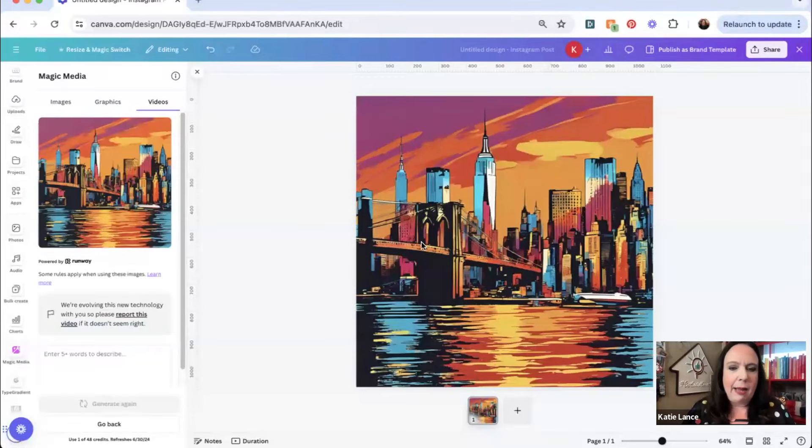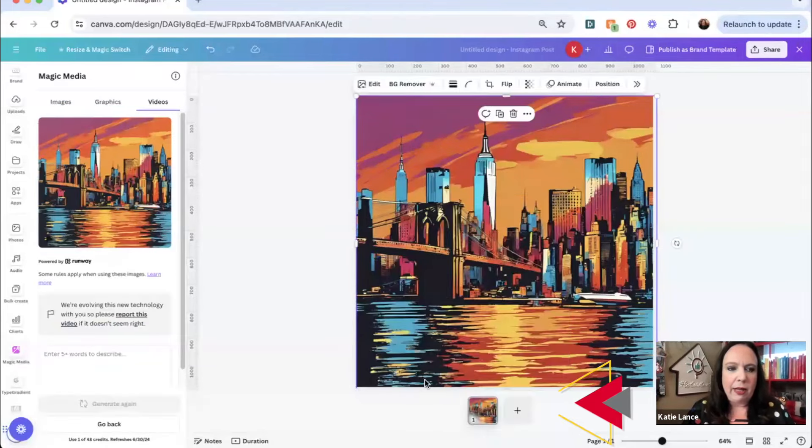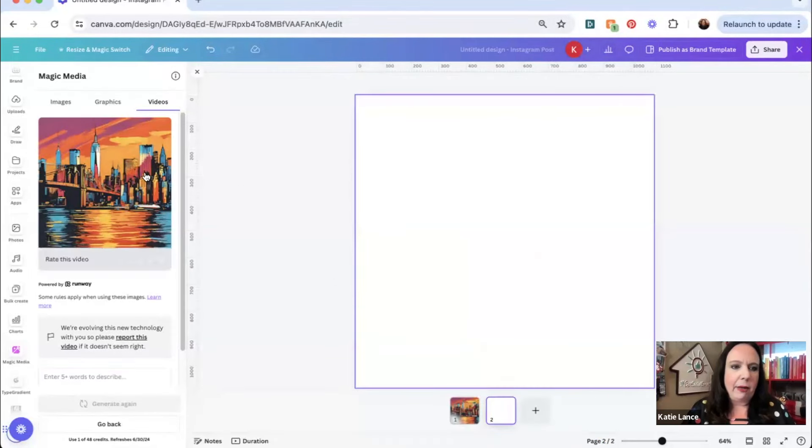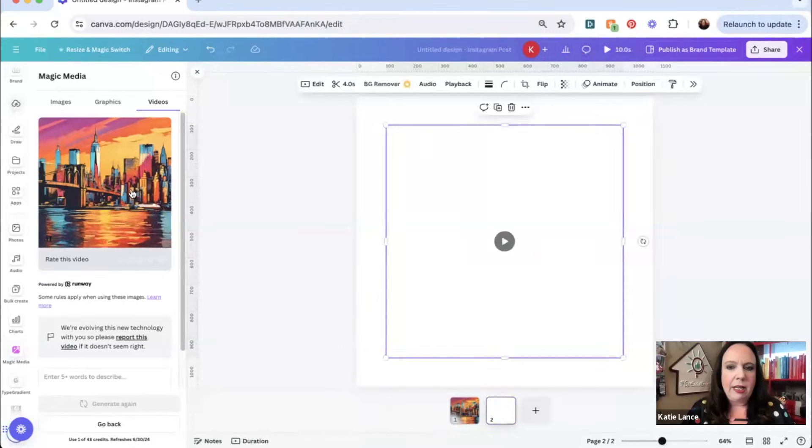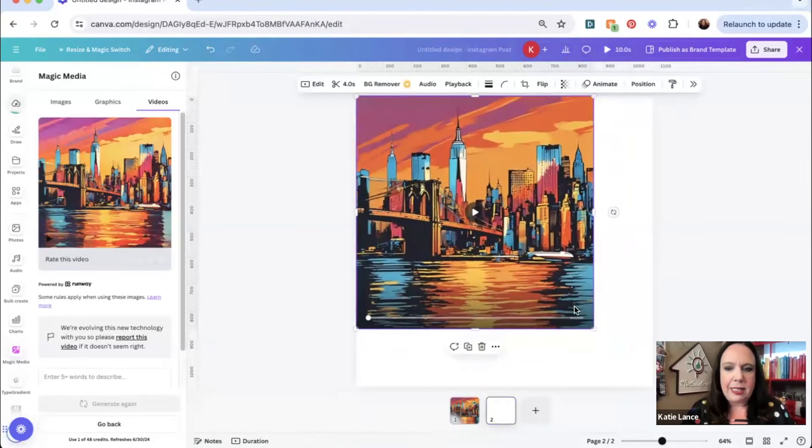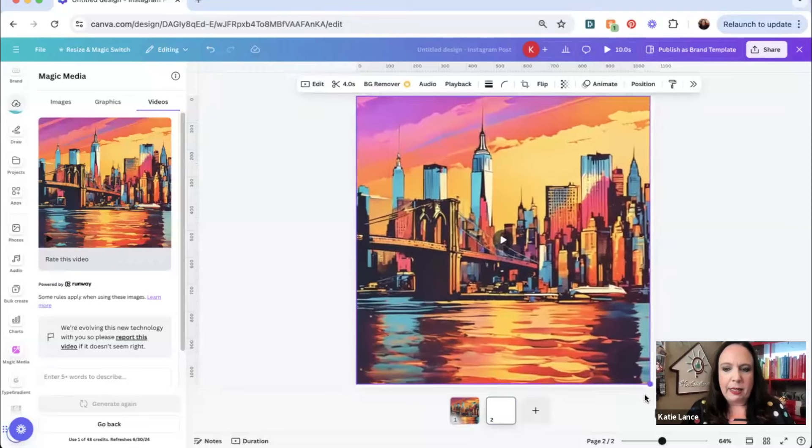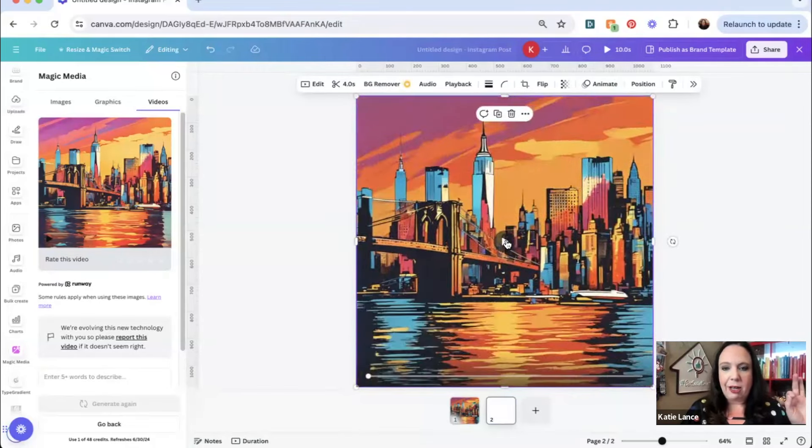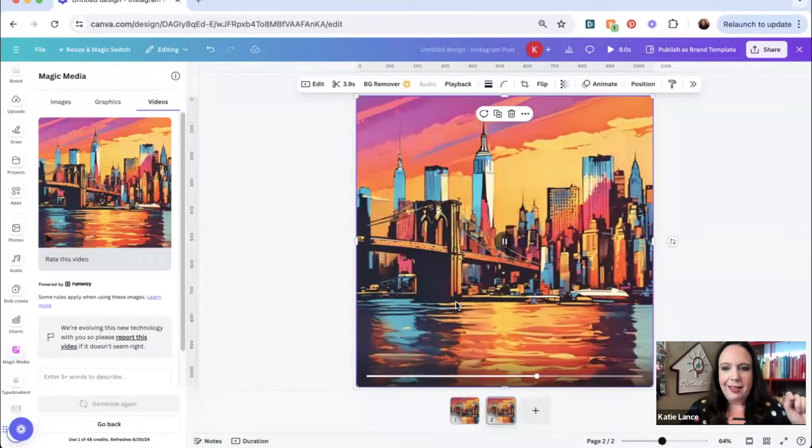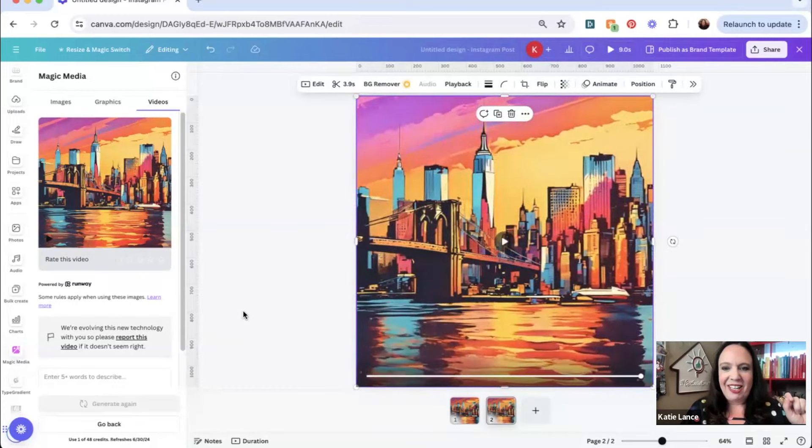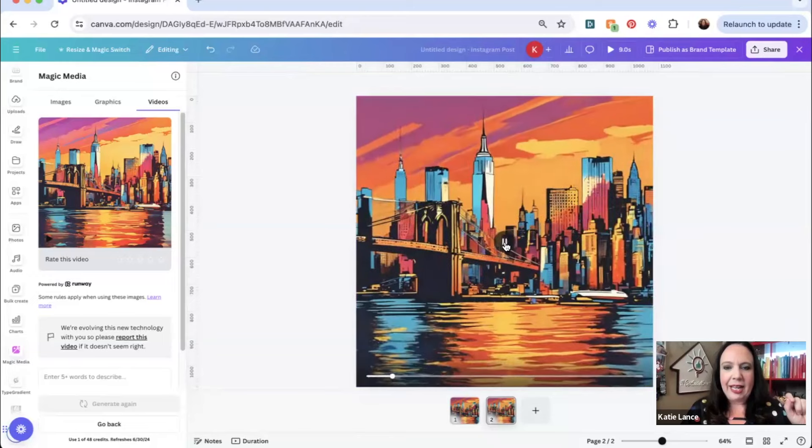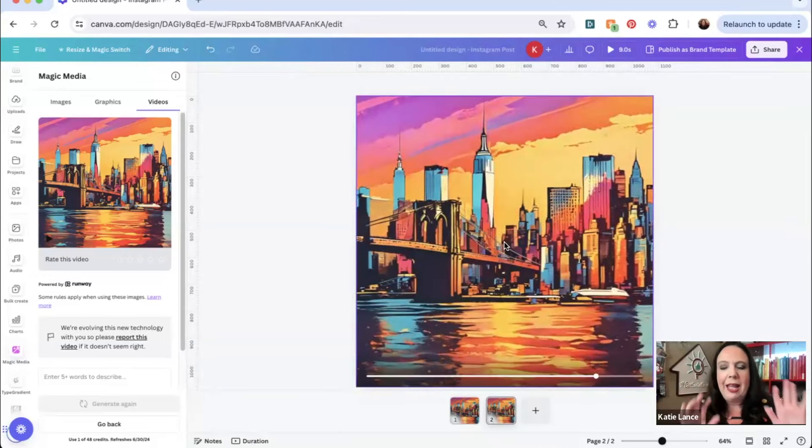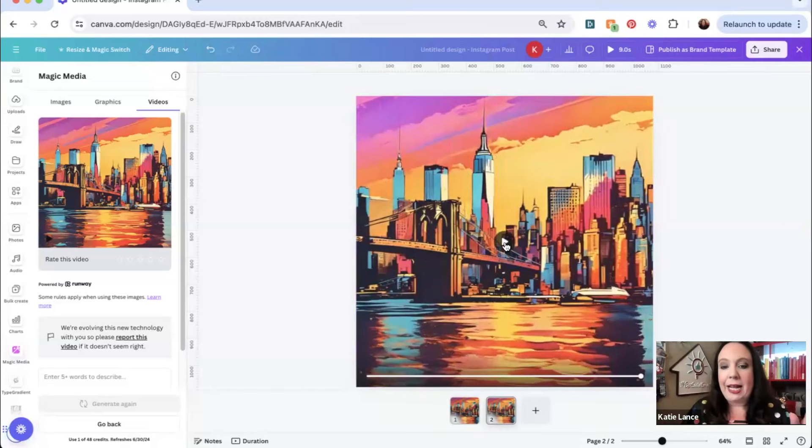I'm going to actually create a second page right here, and I'm going to drop the video over here and drag it to make it a little bit bigger. We're going to hit play. Now there's no music on this, but just check this out. Pretty cool, right? Really, really cool. It's like the sky's moving, the water's moving. Love that. And I can keep that as is.